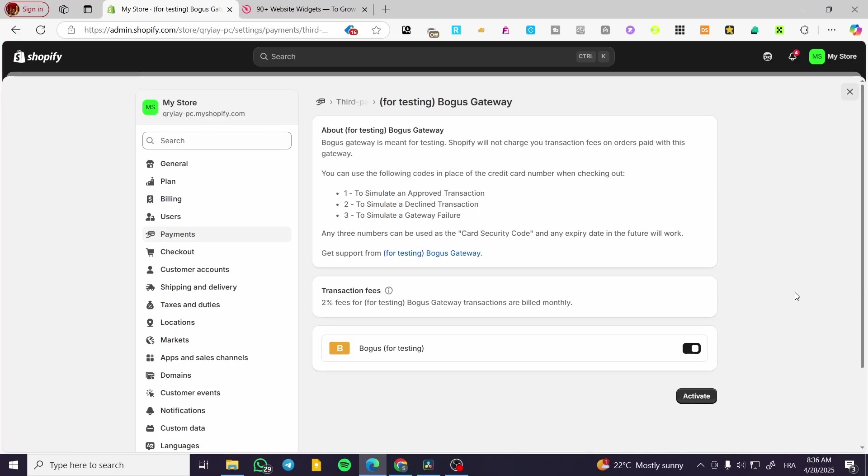So as you can see we are going to have here set up everything. If you have the bogus activated for testing, you are going to get two percent fees for testing transactions. It is going to be billed monthly.